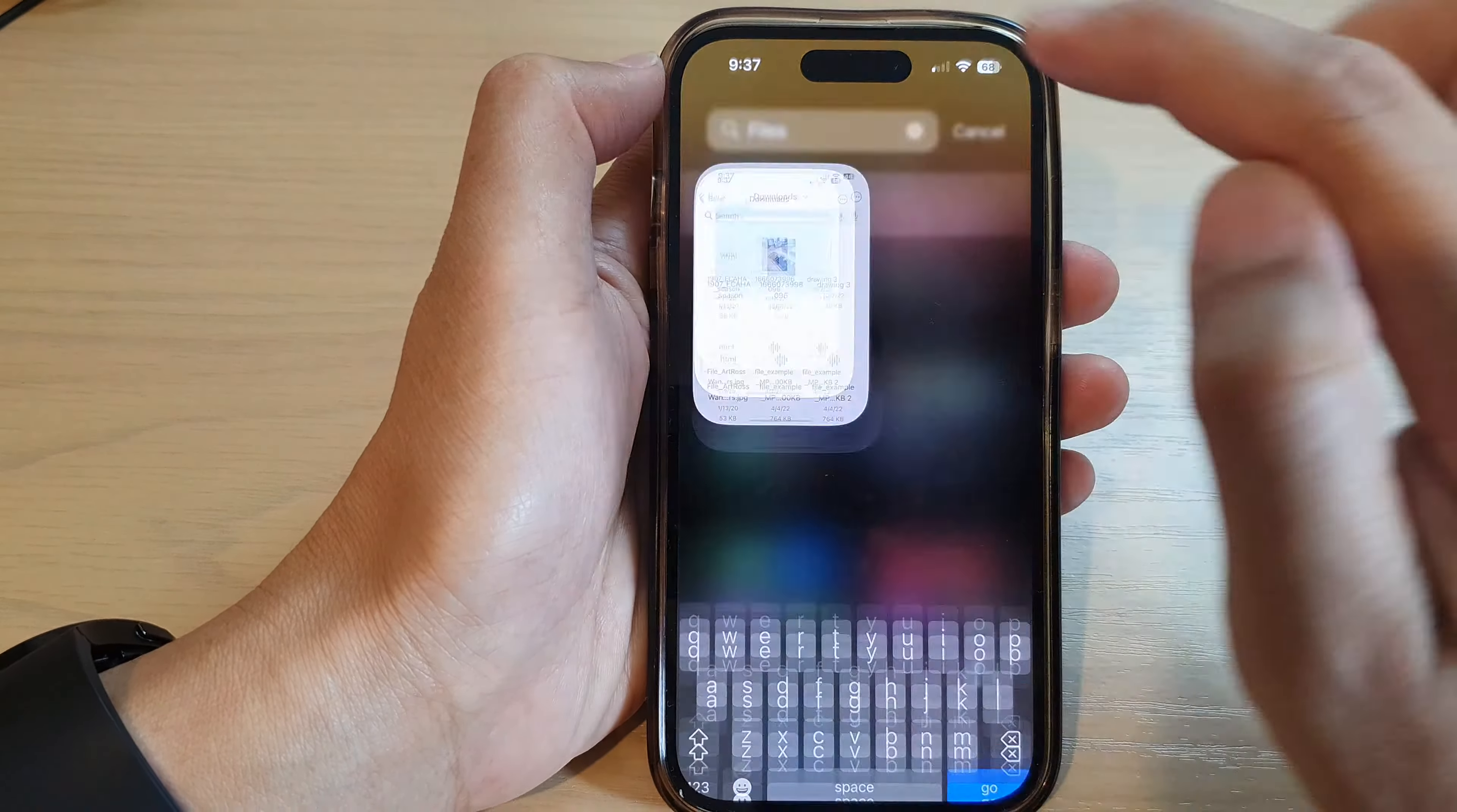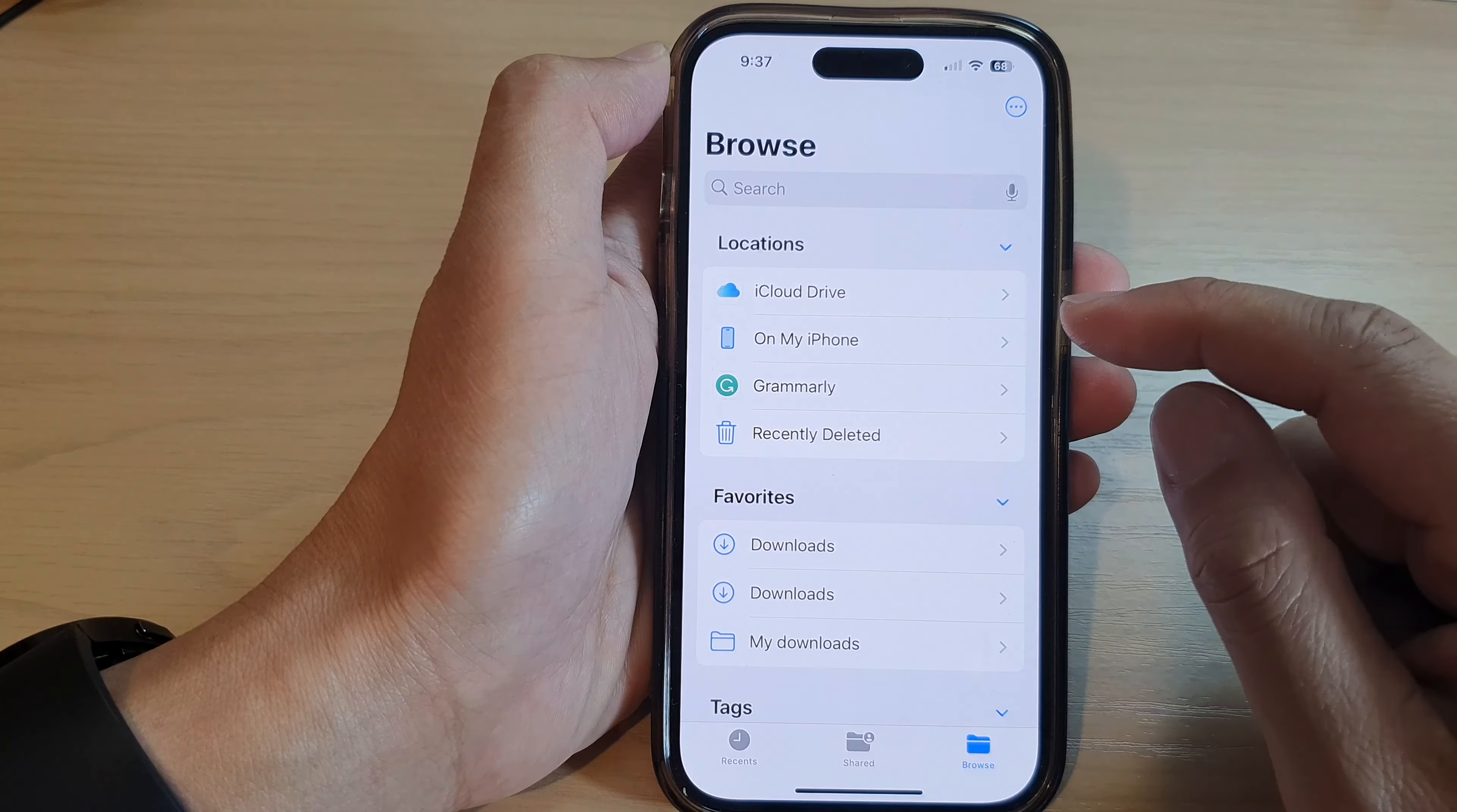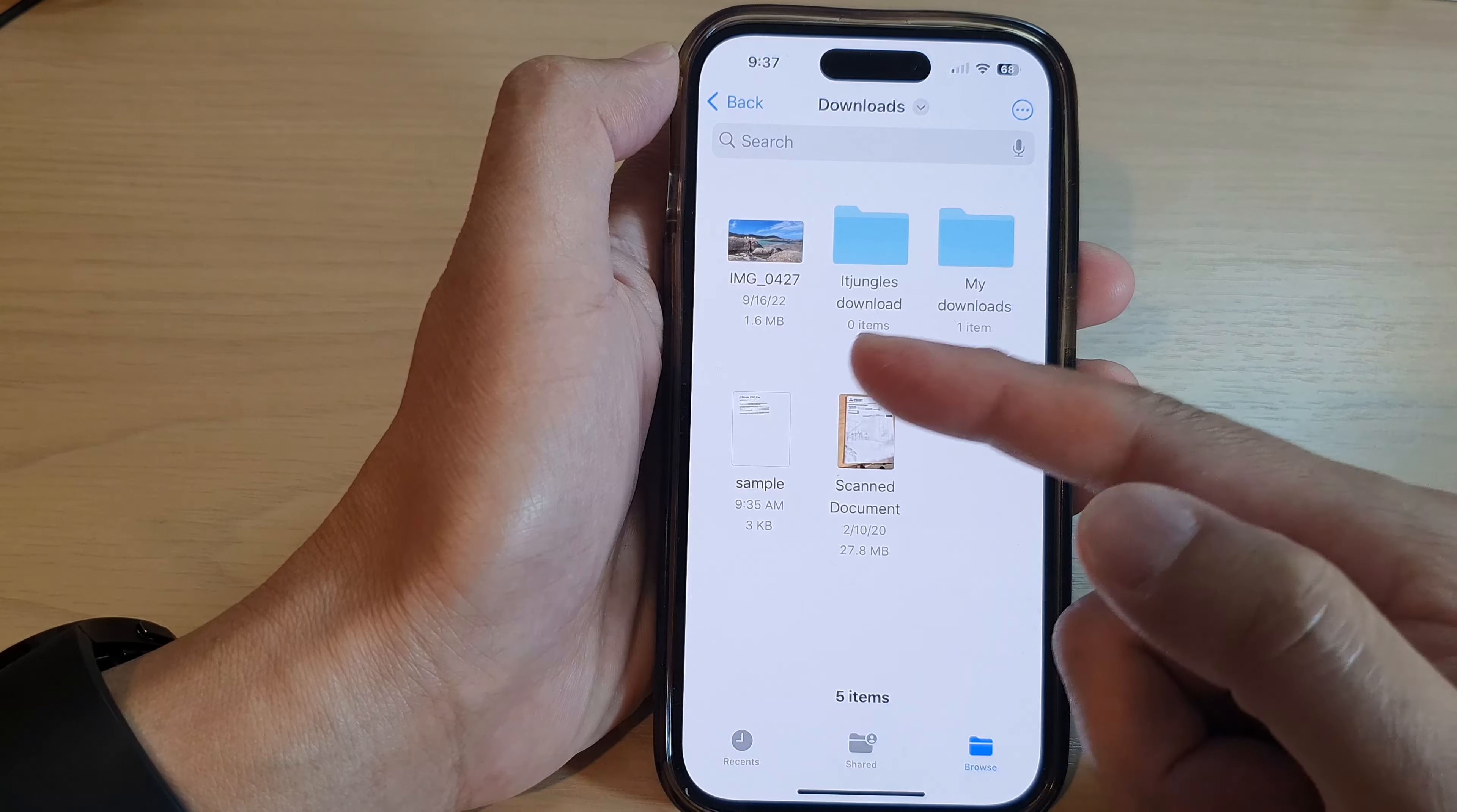Open up Files. You can tap on the back key to go back to Browse, or you can tap the Browse button down here in the navigation bar at the bottom. Then tap on On My iPhone, and then tap on Downloads. In the Downloads folder, you'll be able to locate all your downloaded files, PDFs, or even photos.